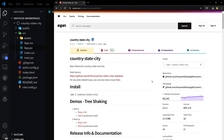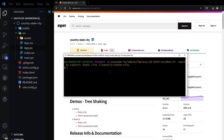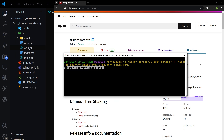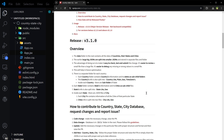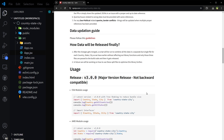This is the package we're going to use: country-state-city. I'll copy the install command and use it here where my React.js app is installed. This package gives you country, state, and city exports.